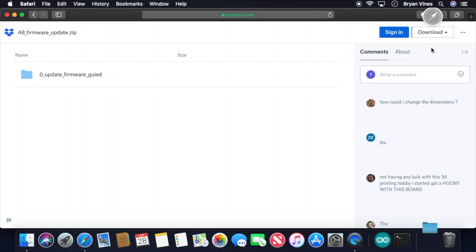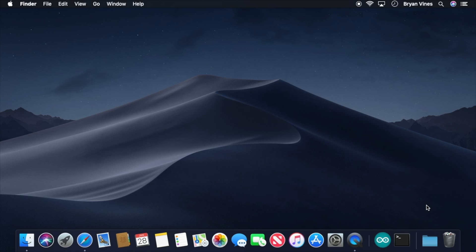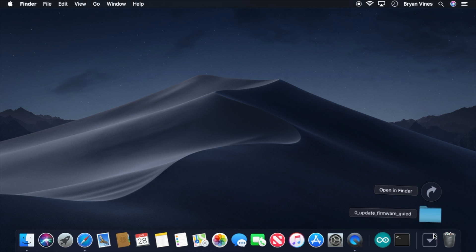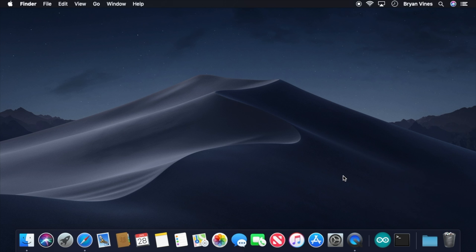This only takes a minute. The default destination for it is your Downloads folder, and you can leave it there. If your browser didn't automatically unzip the file, you'll need to unzip it yourself. Go ahead and do that now, if you need to.